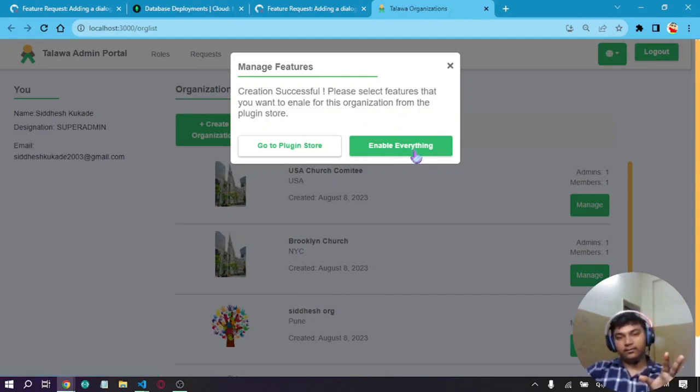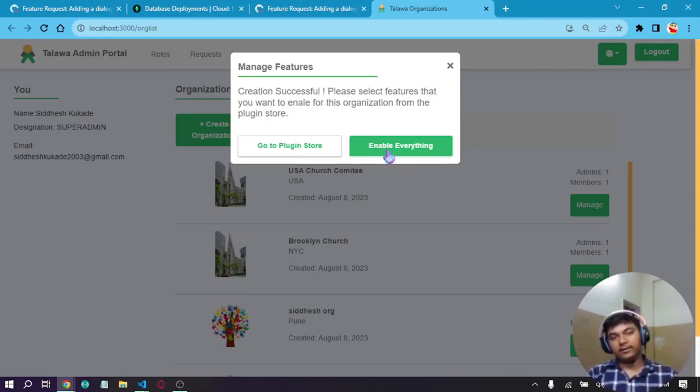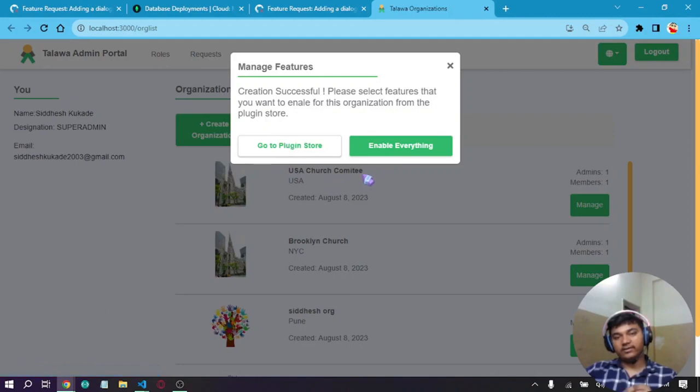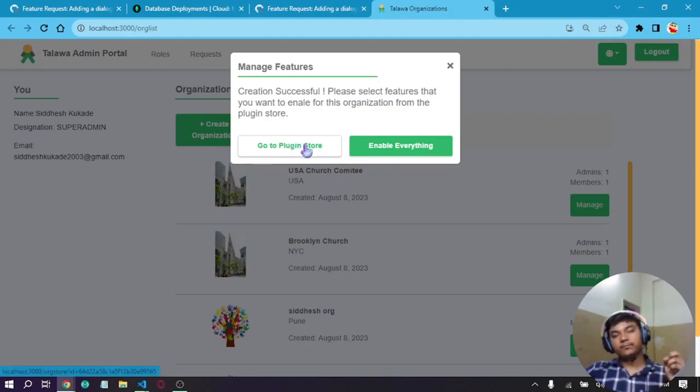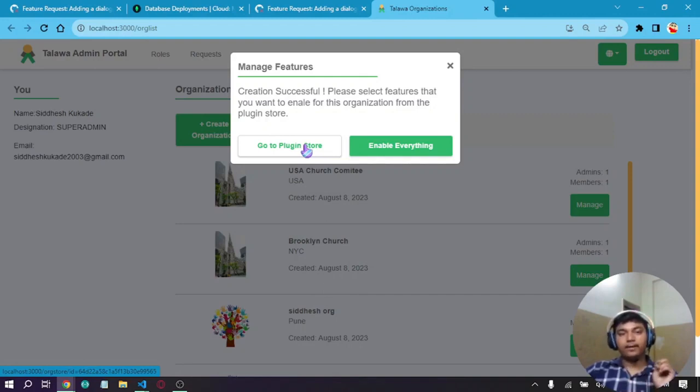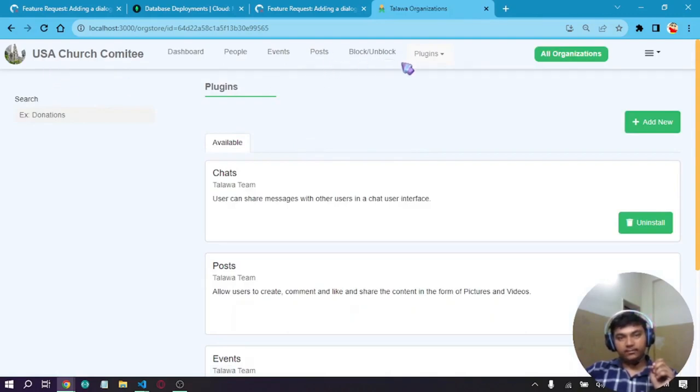Now the user has two ways to handle it. The preferred way is enable everything if the user doesn't want to go into complicated stuff. But they can click on 'Go to Plugin Store' and this will take them to the plugin store of USA Church Committee, where they can decide which features to turn on and which should be turned off. Clicking on the plugin store, we are now in the USA Church Committee plugin store.